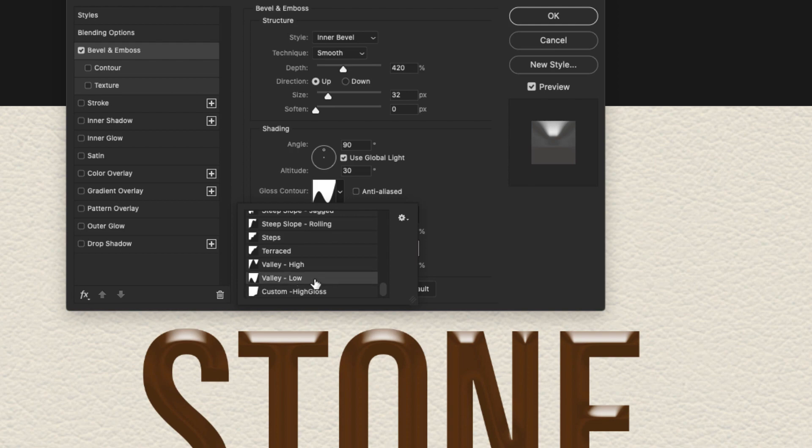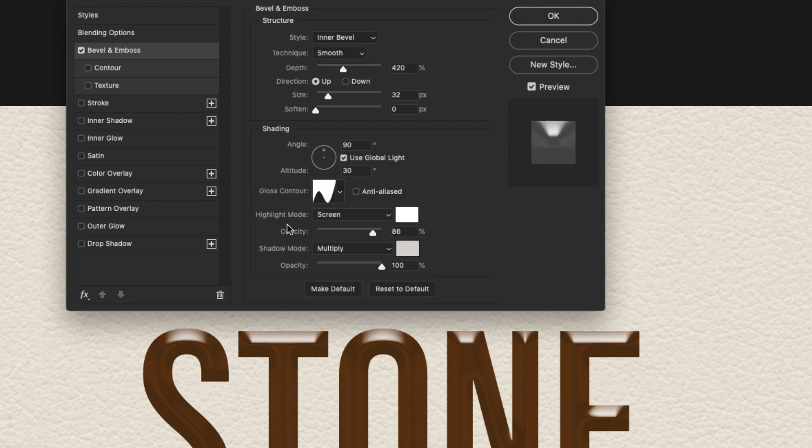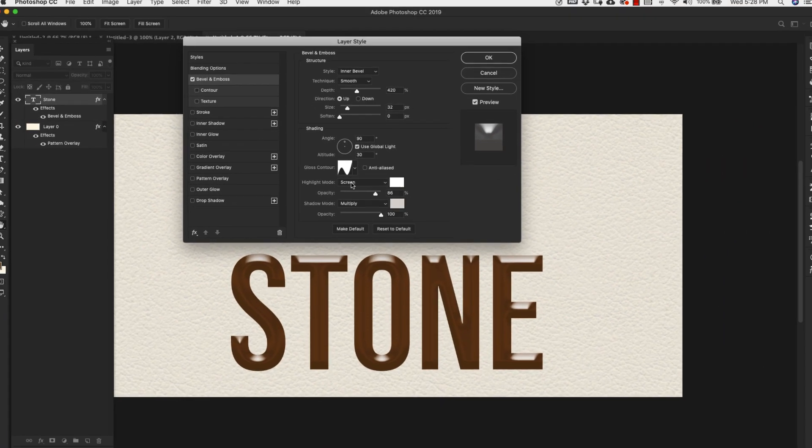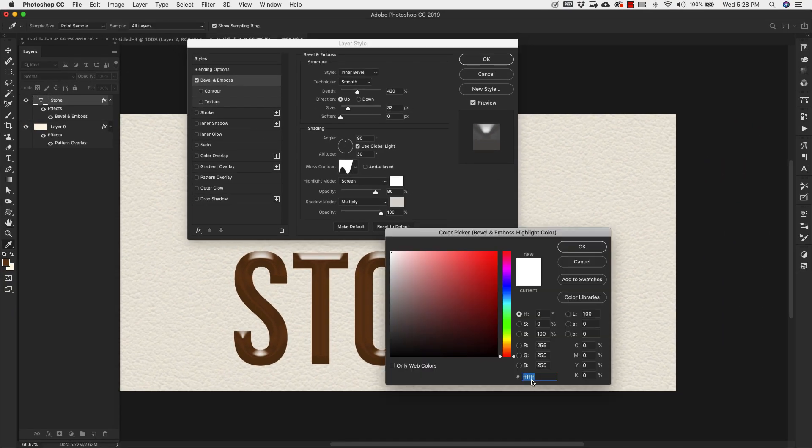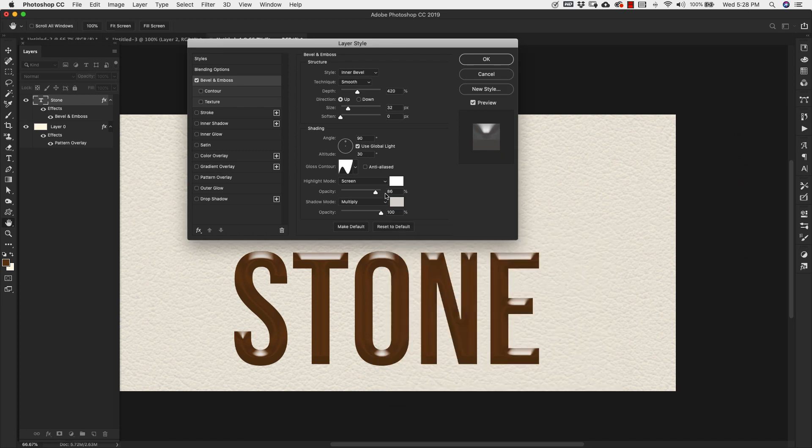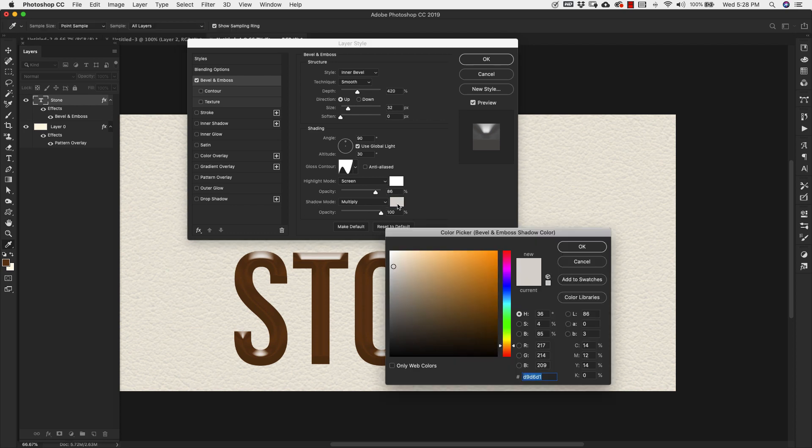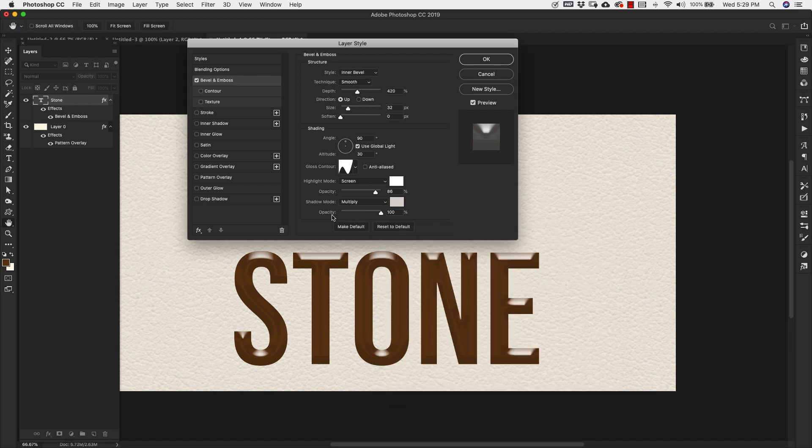This is the one that we're going to use. Our highlight mode is Screen. And our color here is Basic White. FFFFFF. And our opacity is 86%. Shadow mode Multiply. And the color here is D9D6D1. And the opacity is all the way up to 100% for that.